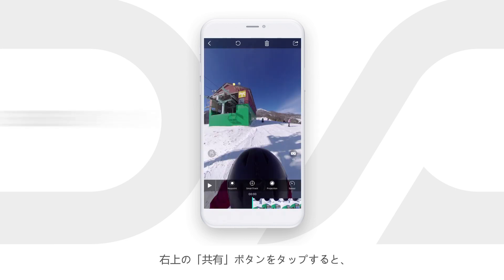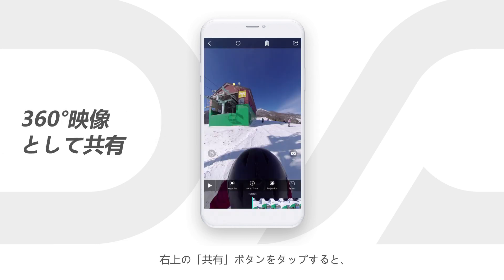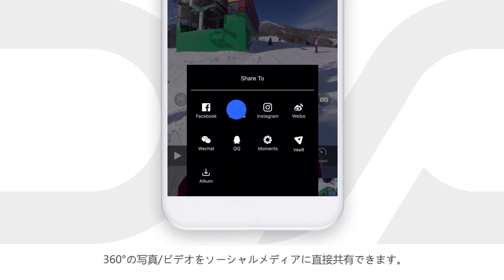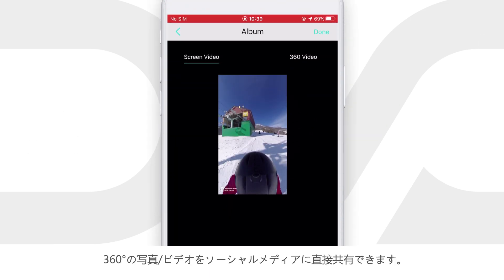You can directly share a 360 degrees photo or video to social media by tapping the share button on the top right corner.